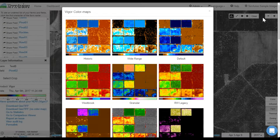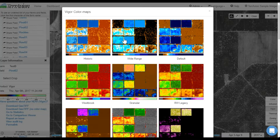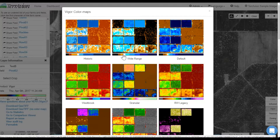In choosing a color map, there are certain things you need to take into consideration. You may choose a different color map depending on the time of the season or depending on what you're growing. Along with the color itself, the variation of the color scale for each particular color map will also have a big effect on how and what you're seeing in your NDVI imagery.